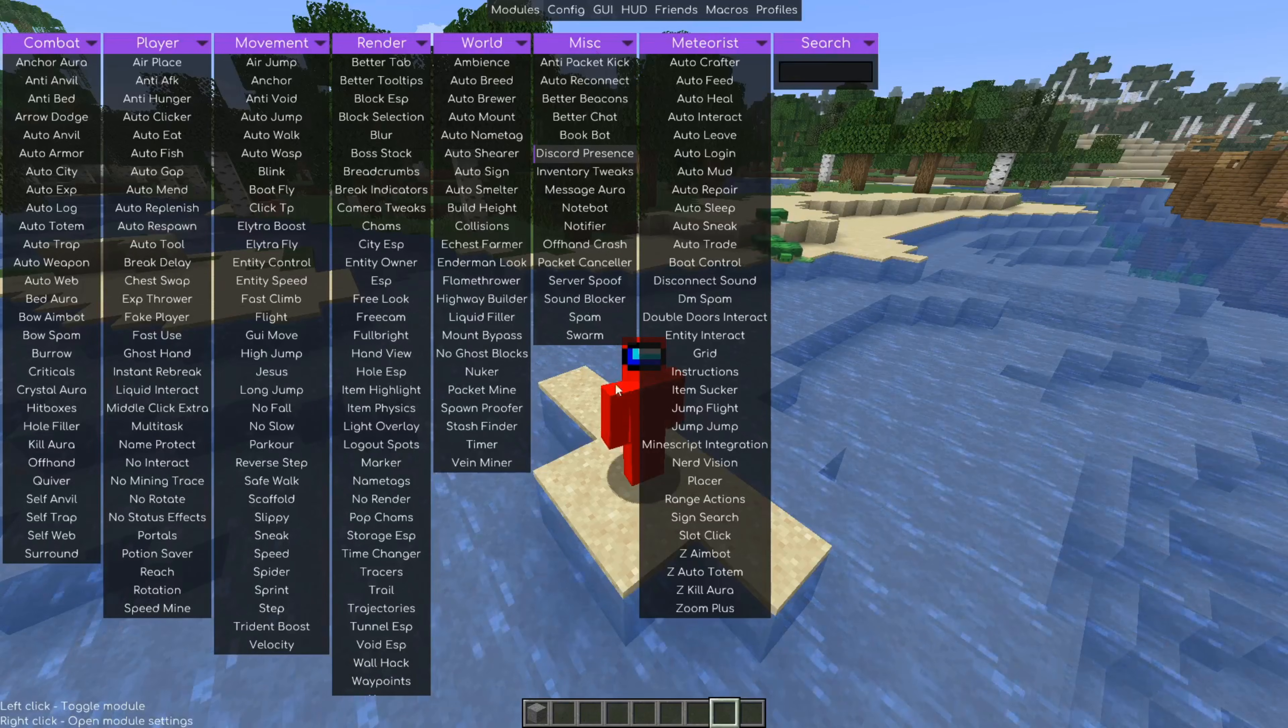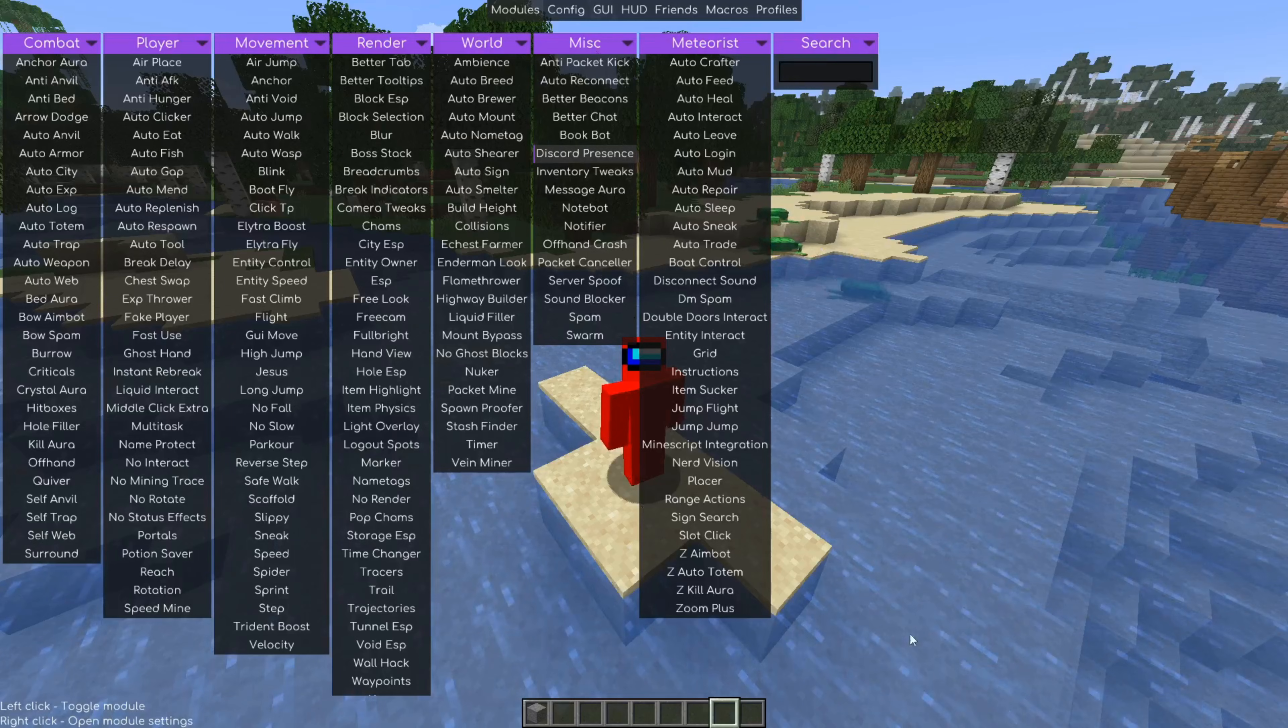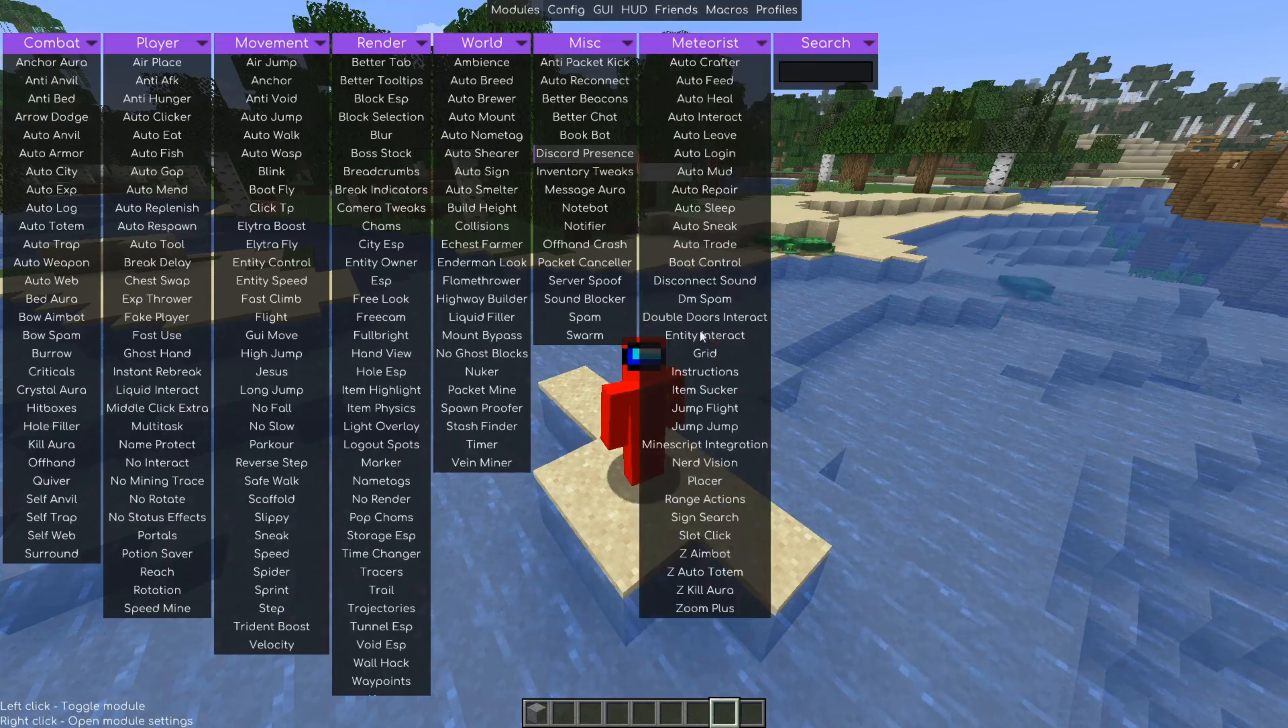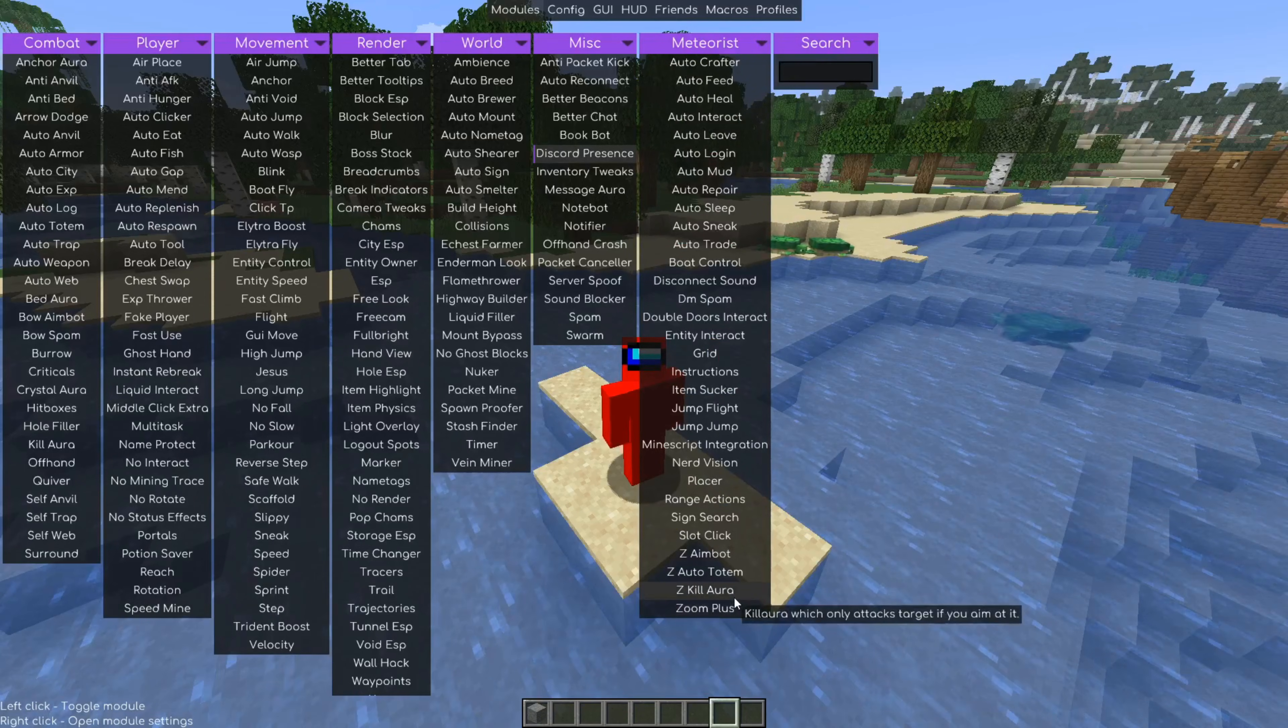Now, everything on the left-hand side over here is all default Meteor. And then what Meteorist does is they basically add their own little tab over here containing a bunch of Meteorist-specific things.